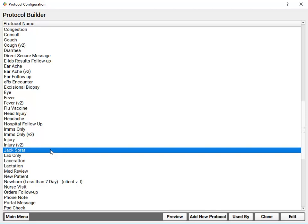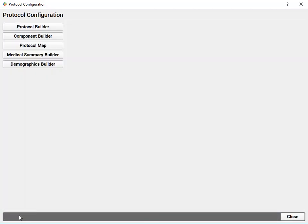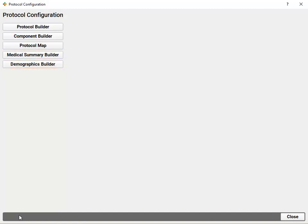Okay, let's click back. We just looked at the protocol builder tool. Next, I want to briefly mention the medical summary builder and the demographics builder. These are very similar to what we just did,